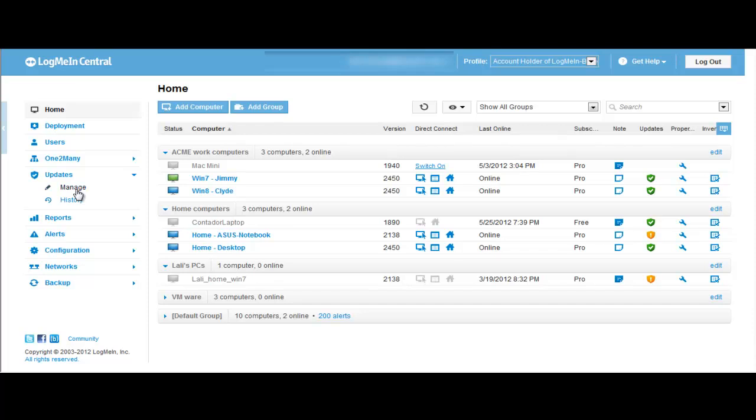I'm going to show you how easy it is to customize Windows updates with the all-new auto-reboot feature in LogMeIn Central. When you run a Windows update and a reboot is required, you have the ability to reboot one, some, or all of your computers running in LogMeIn Central.